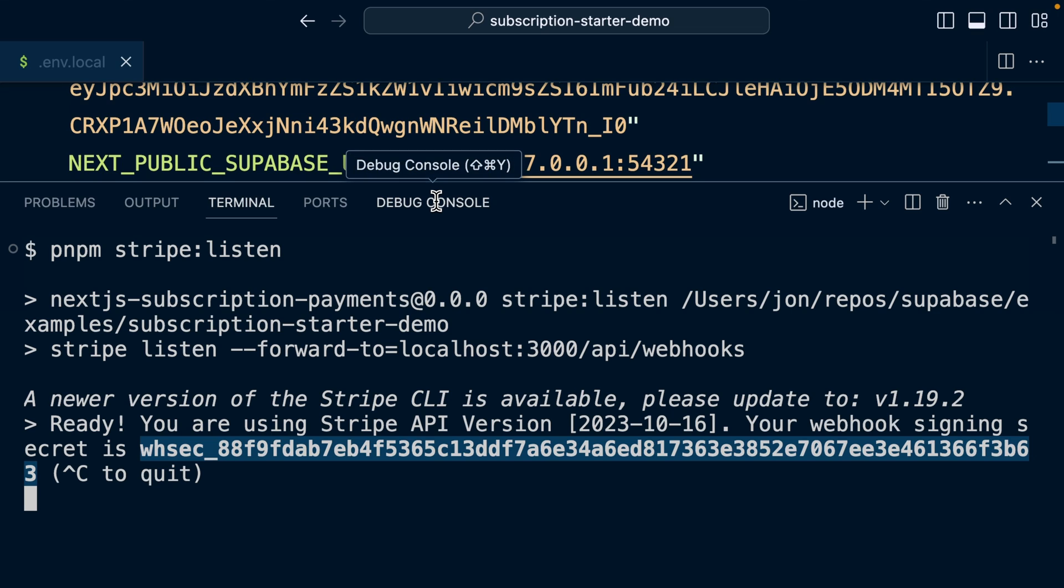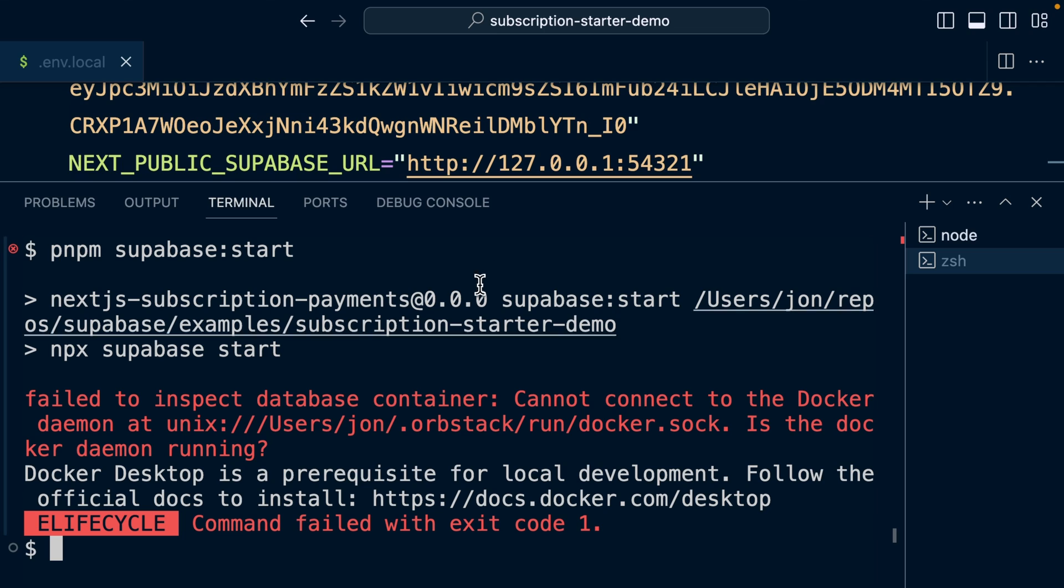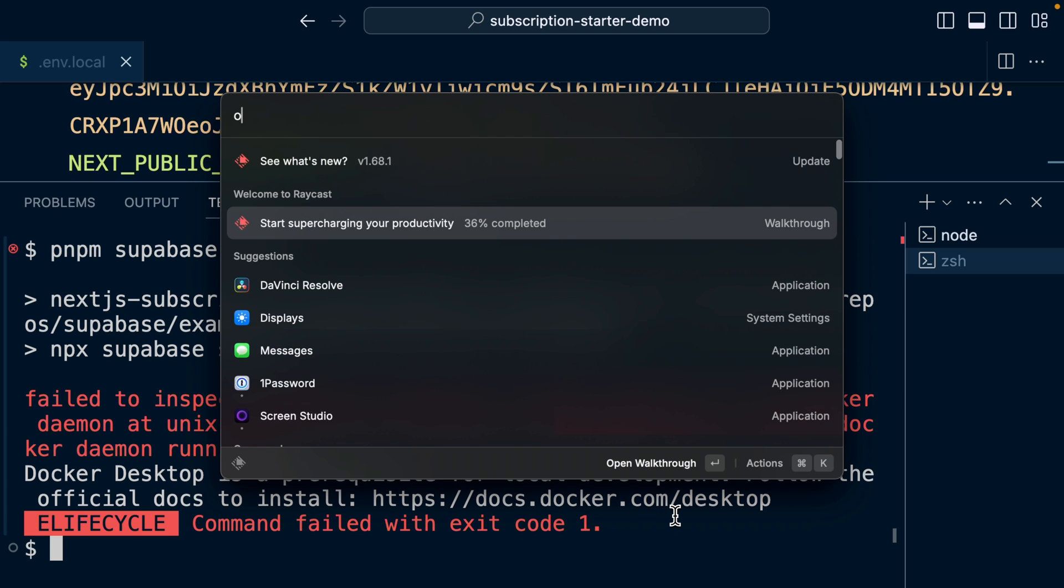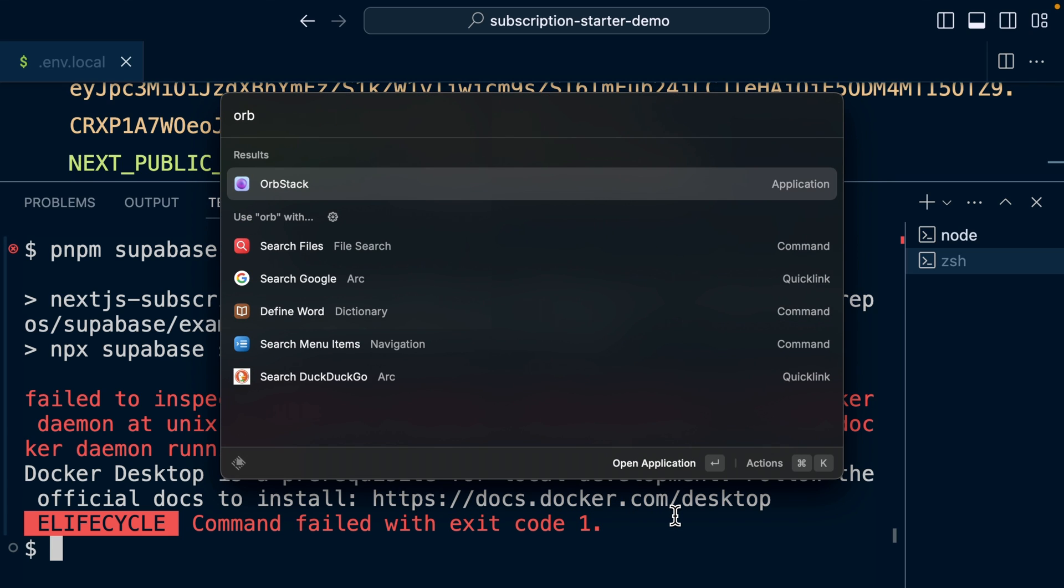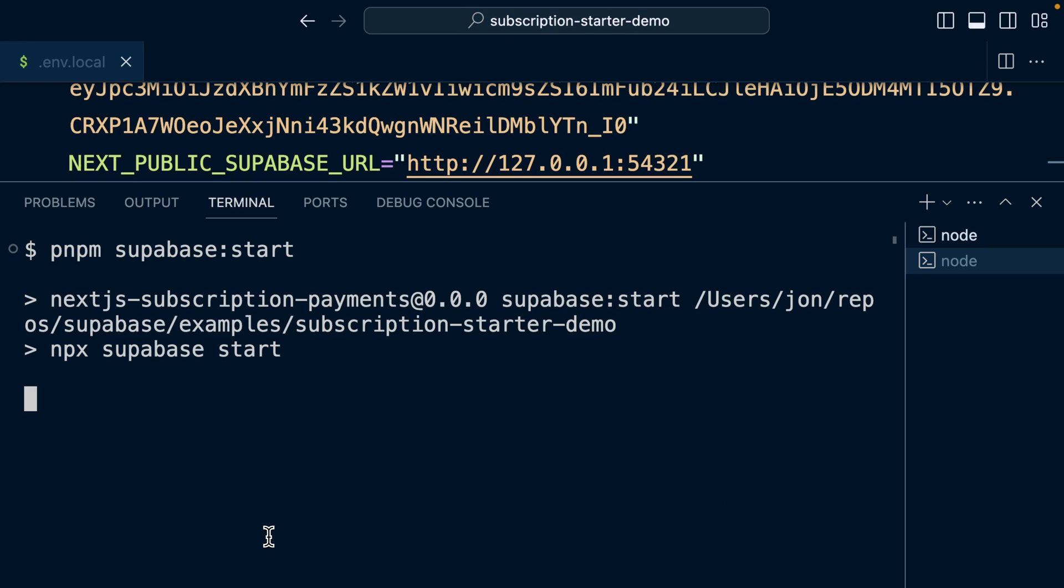So we've now configured everything for Supabase to be able to run locally. We need to leave this Stripe listener running in the background so we can create a new terminal. And here we can run pnpm supabase:start. And we see this big, scary error that it cannot connect to Docker because I forgot to run Docker. And I forgot to mention this command requires Docker. If you don't have Docker installed, you can follow this link to set it up. I use something called OrbStack, which runs Docker for me. And so now that that's actually running, I'll run that same command. So pnpm supabase:start.